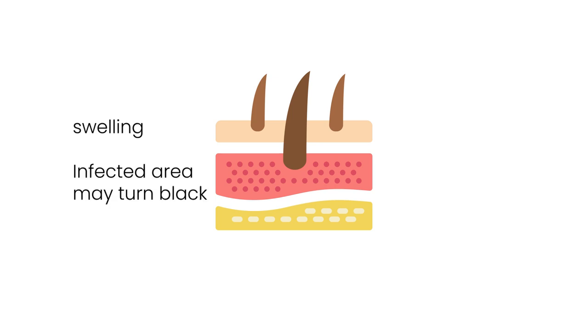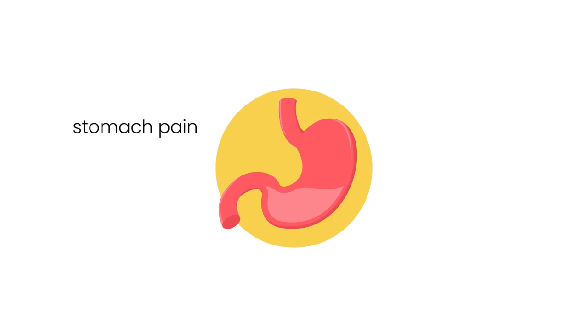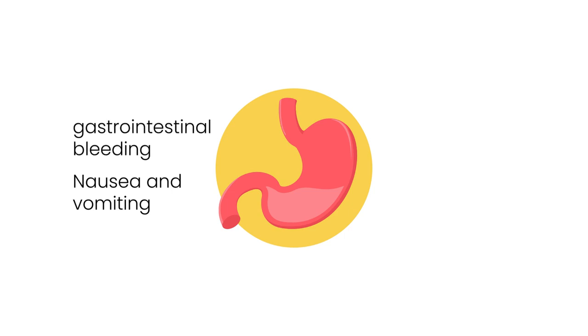Infected area may turn black or swelling around the wound with excessive redness. If the fungus is growing in stomach region, then the symptoms will be abdominal pain, nausea and vomiting with gastrointestinal bleeding.